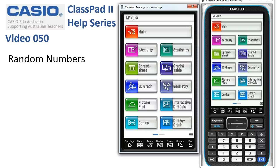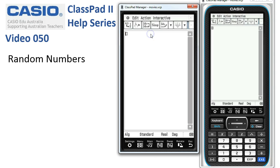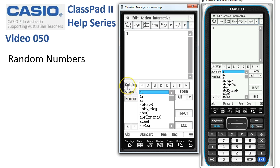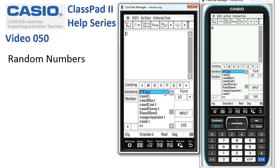Random numbers on ClassPad. We'll start in main and get the keyboard up, because there are some built-in functions in the catalogue of functions. We'll tap down, head across to the ones beginning with R for random, and straight away here they all are.